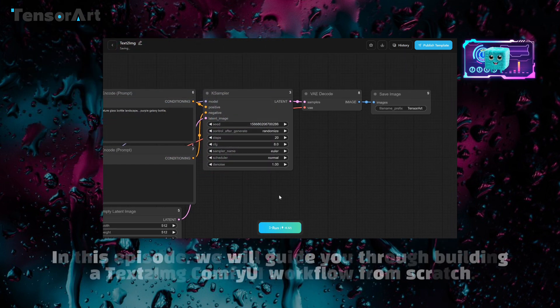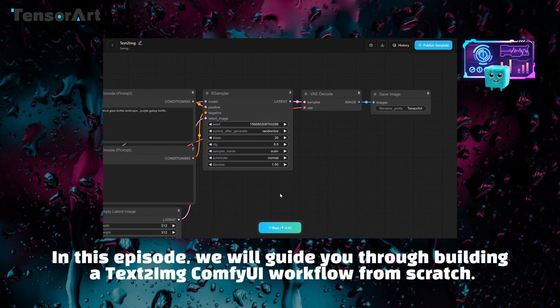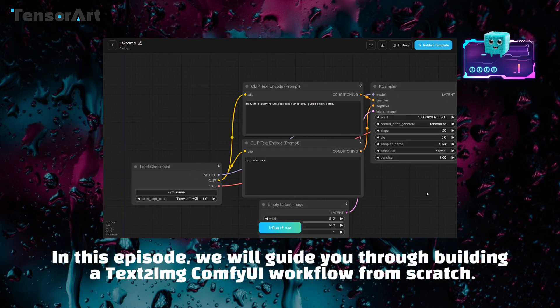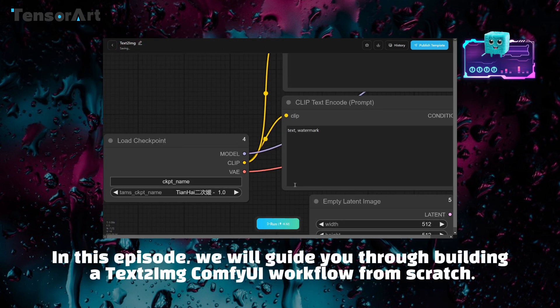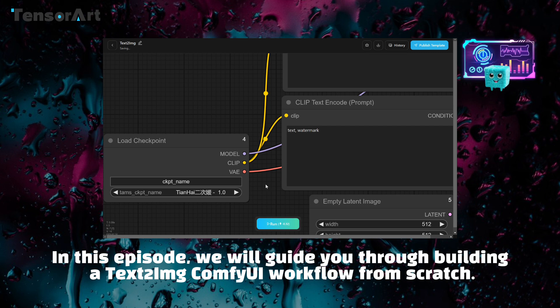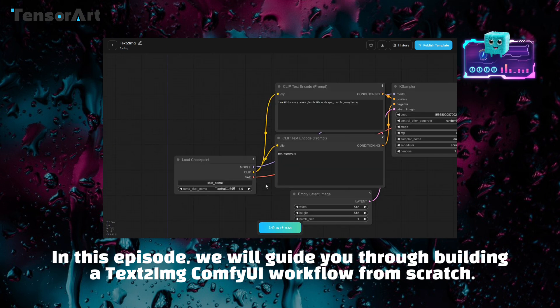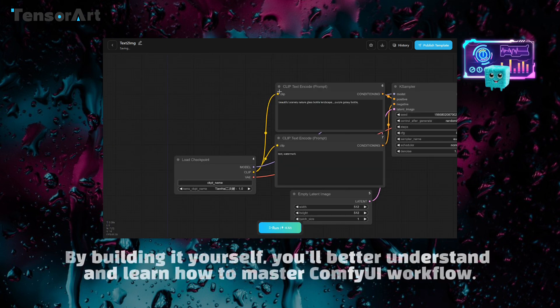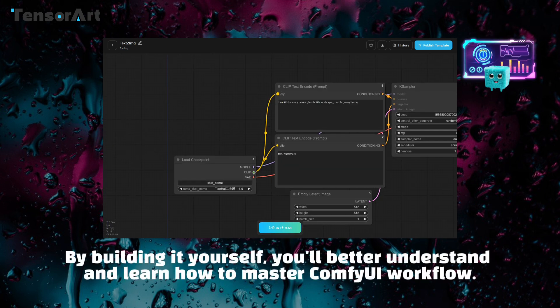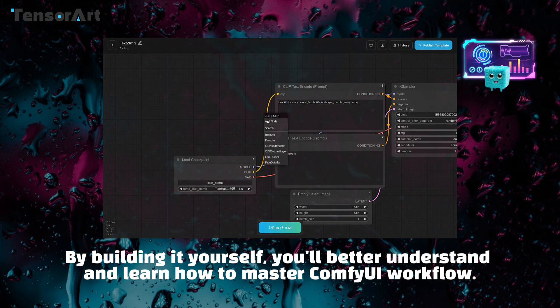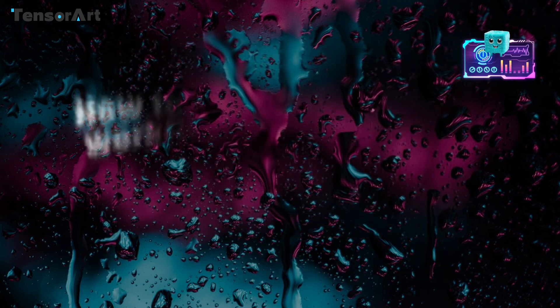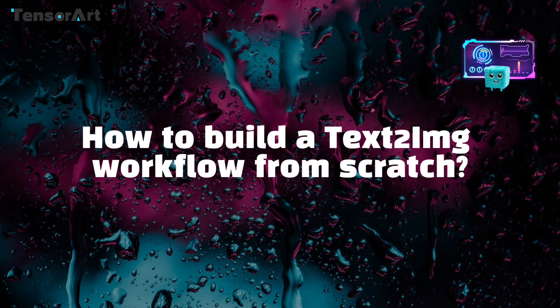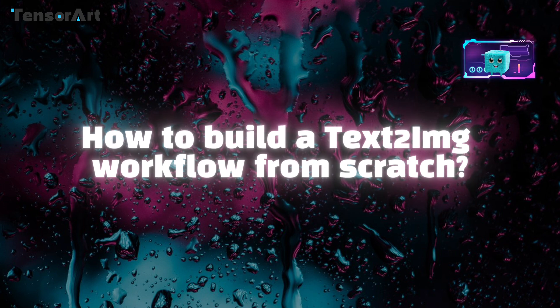In this episode, we will guide you through building a Text2IMG ComfyUI workflow from scratch. By building it yourself, you'll better understand and learn how to master ComfyUI workflow. Are you ready? How to build a Text2IMG workflow from scratch?